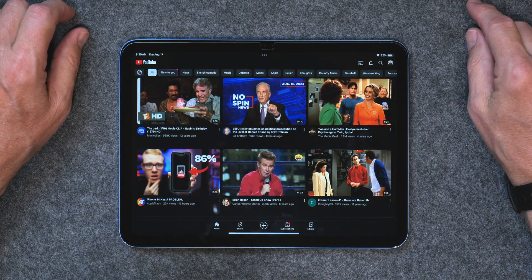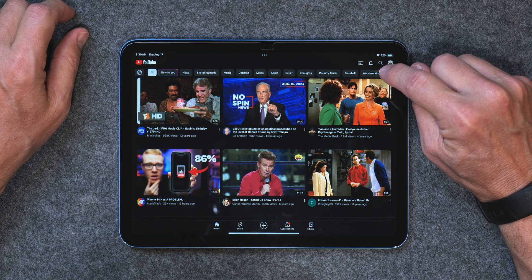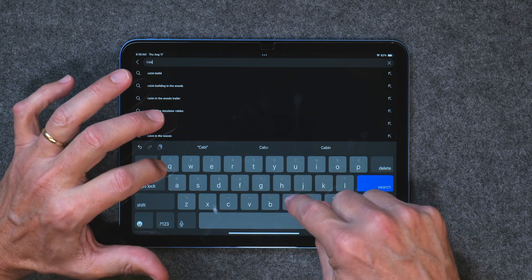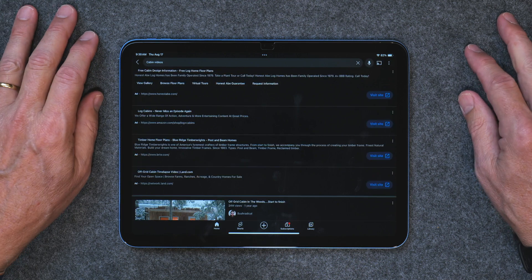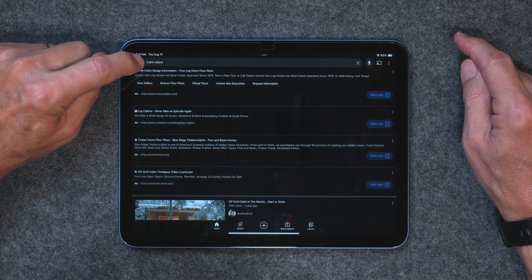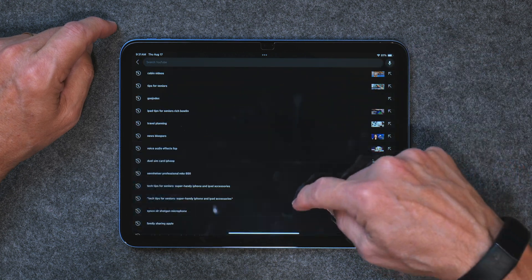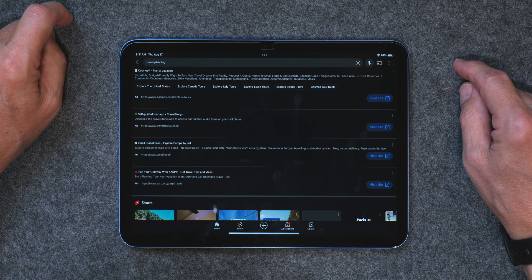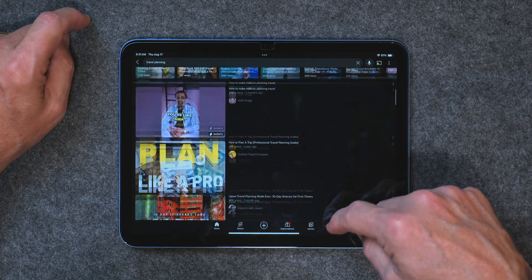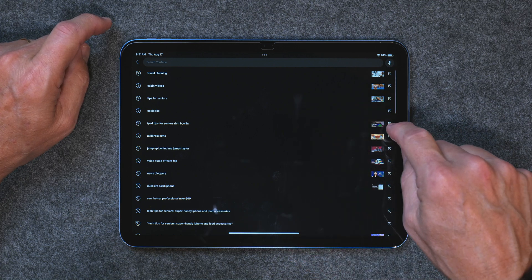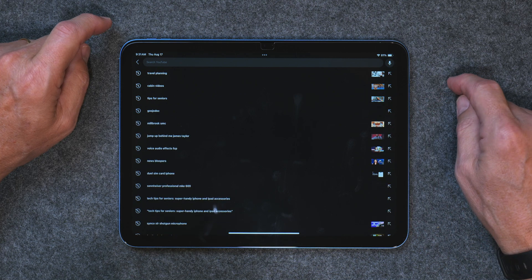The next thing is how to search for a video. If you open up the YouTube app and want to search for something, tap on the little magnifying glass in the top right corner. You can type in something like cabin videos and it'll bring up videos on cabins. If you go back and tap on it again, you'll have a whole bunch of previous searches saved. You can just tap on them — here's one on travel planning. If you want to get rid of a search, swipe over it and delete it.